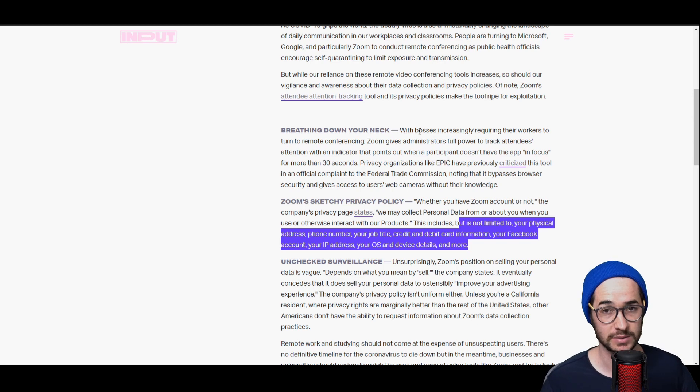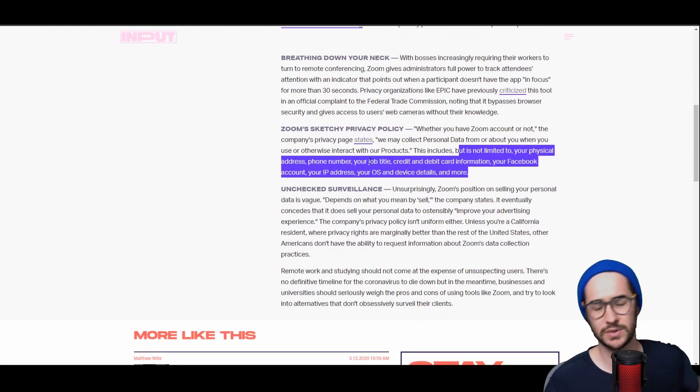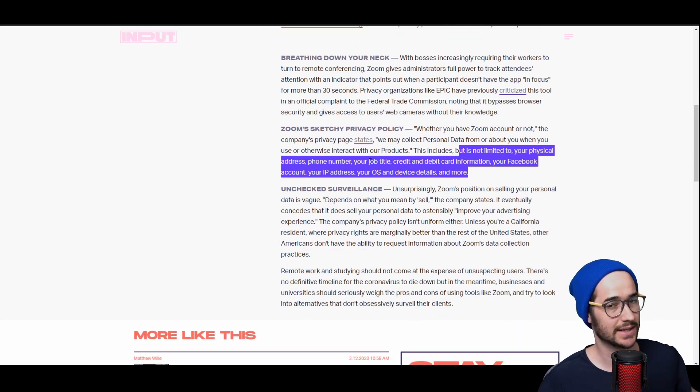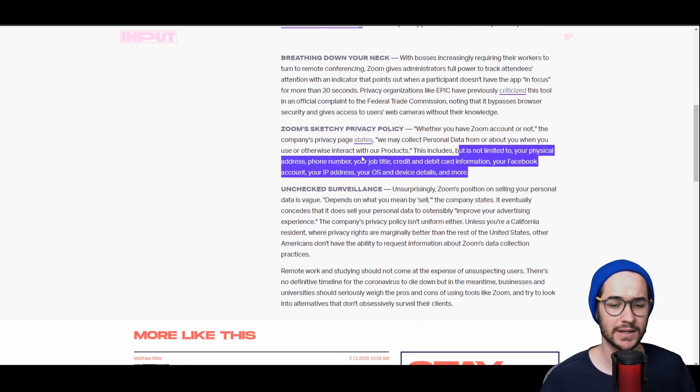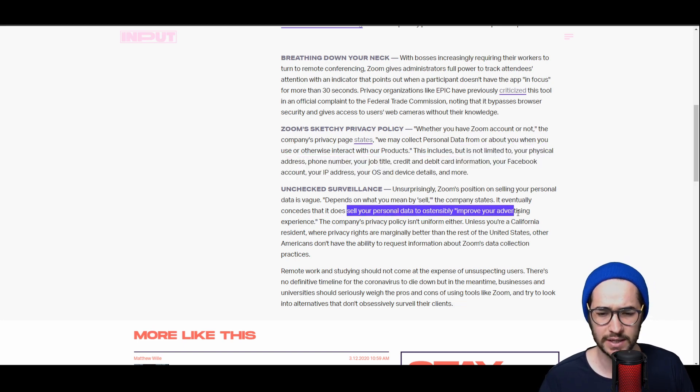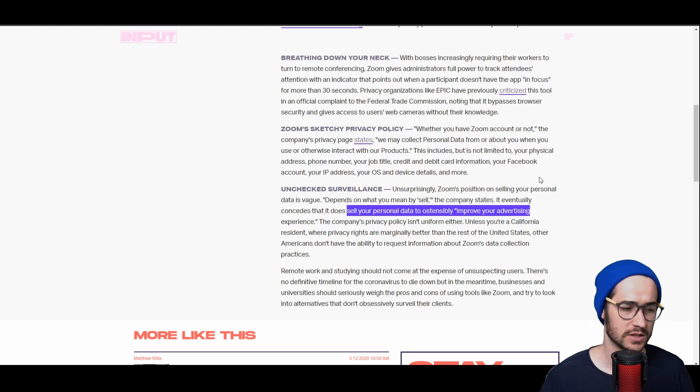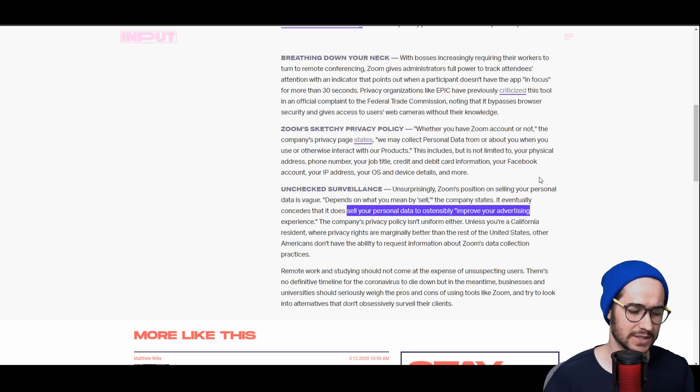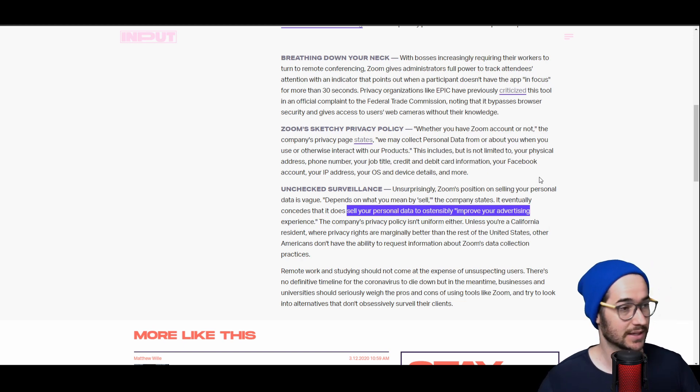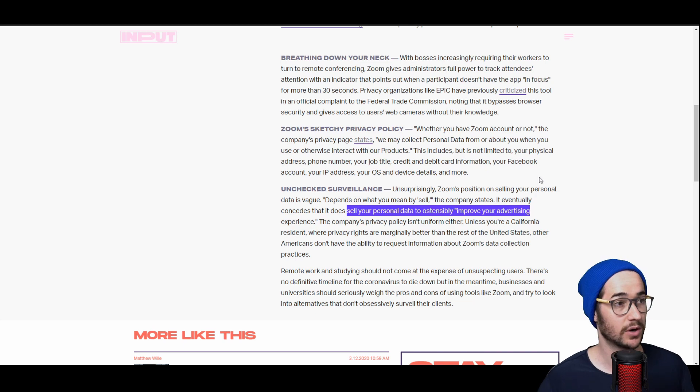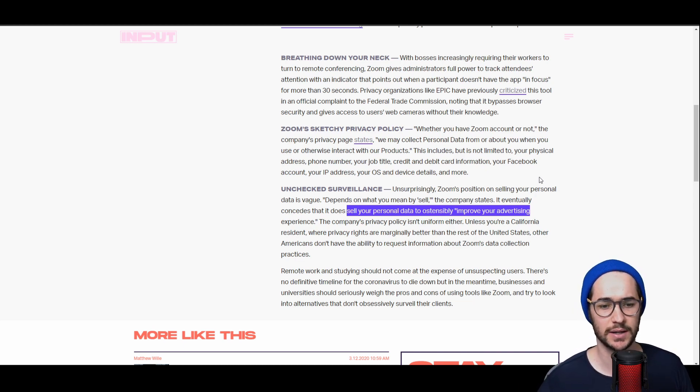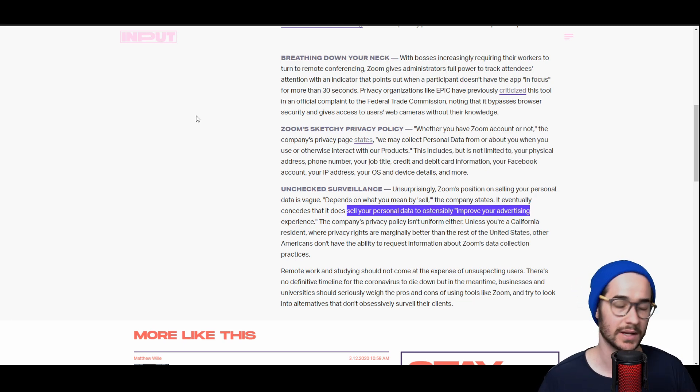And Zoom doesn't really want to say that it sells your data, but it admittedly does admit that it does sell your data to improve your advertising experience. So by collecting your data, it's going to be able to sell that data to other companies which are going to be able to target you ads, which I guess is improving your advertising experience, but it's not something you really want.